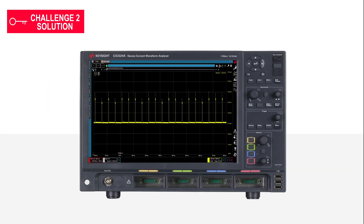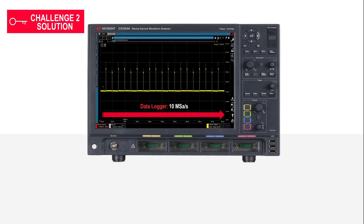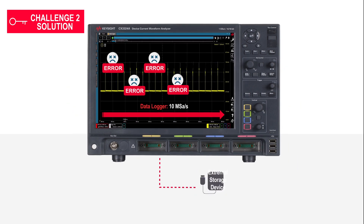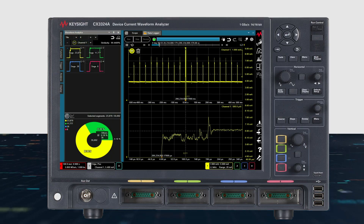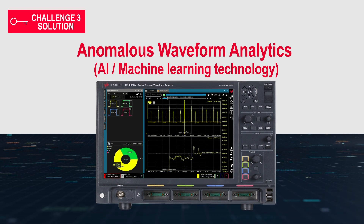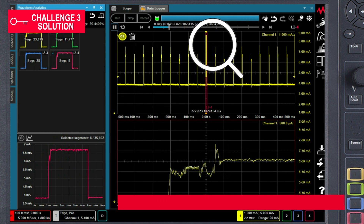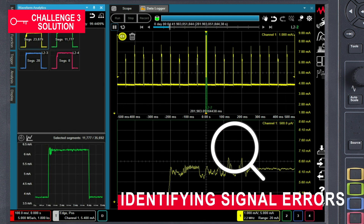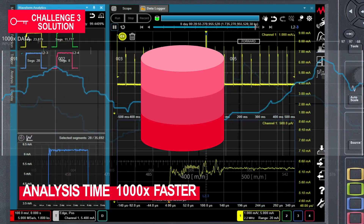The CX3300 includes a built-in data logger with a 10-megasample-per-second sampling rate. Infrequent errors can be captured with up to 100 hours of continuous measurements with no dead time between measurements. With its built-in anomalous waveform analytics, an AI-based innovative waveform classification function enables identification of signal errors and analysis of large-volume databases 1,000 times faster than before.